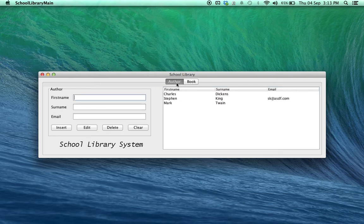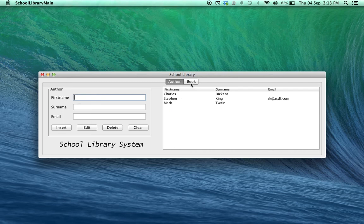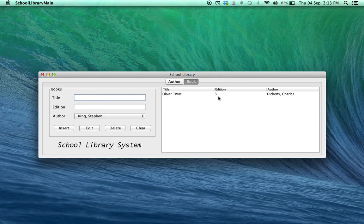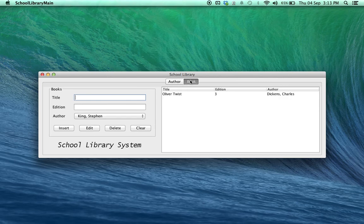Now, with deleting authors, it's far more complicated than deleting books. Because, remember, the author is the independent table in our database and books is the dependent table. So, when you're deleting a book, a book can be deleted on its own because there's nothing depending on it.